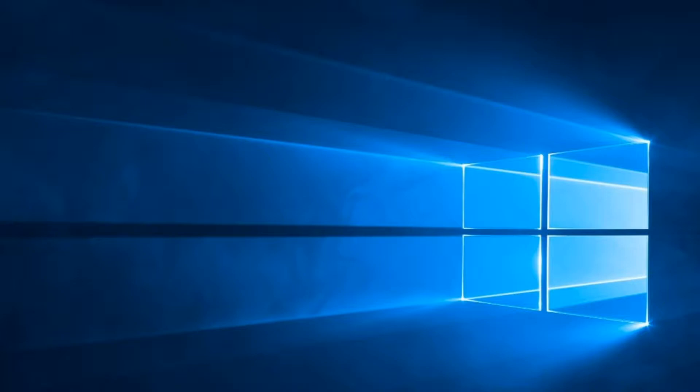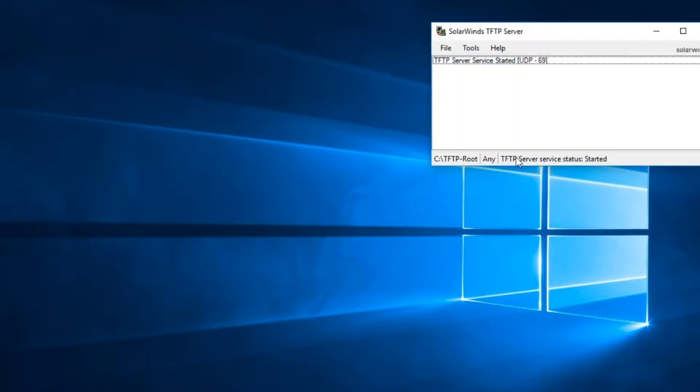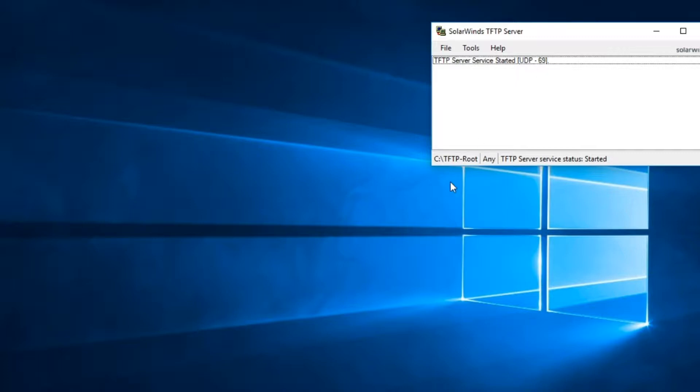So let's take a look at what we're going to do. I have started my SolarWinds TFTP server and as you can see it's saying it's started and it's listening on UDP port 69. So that's all ready.